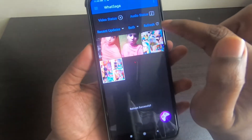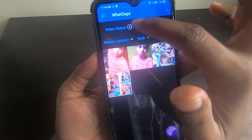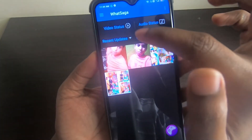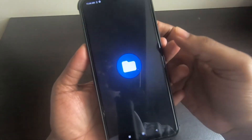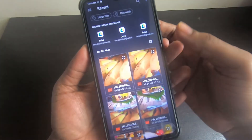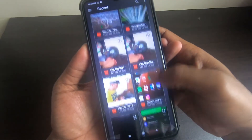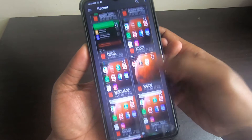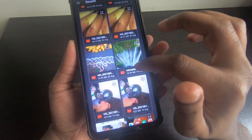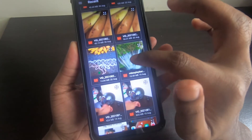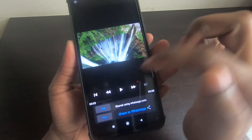After clicking OK, you can see the latest WhatsApp status updates inside this app. You can refresh it for the latest updates. If you want to send a longer video to your WhatsApp status, click on 'Video Status' and choose a longer video you want to send.